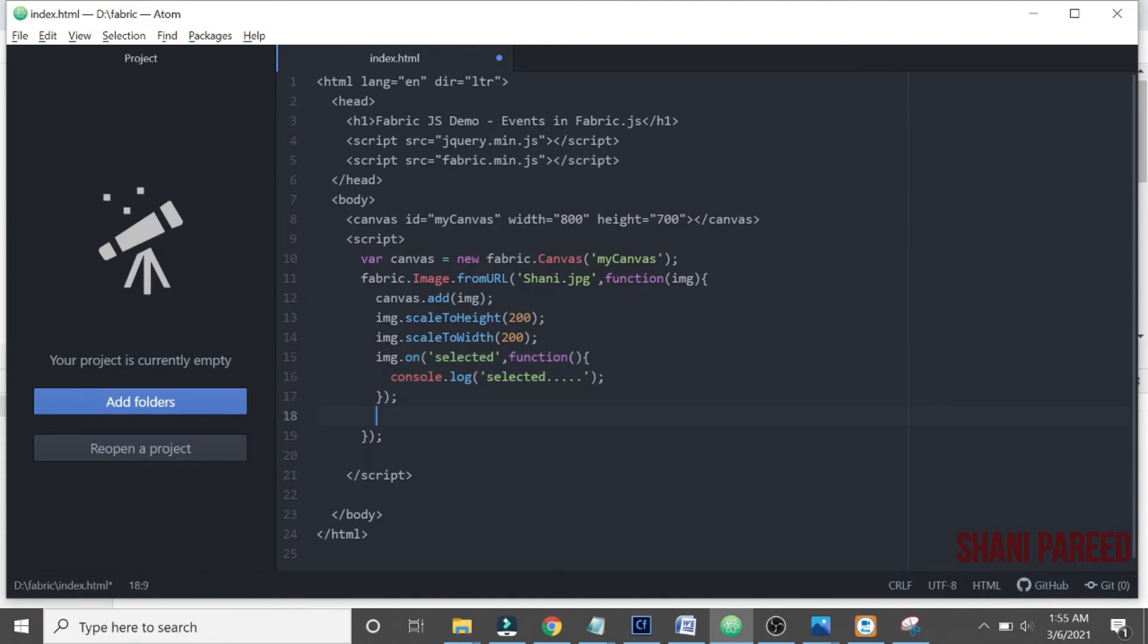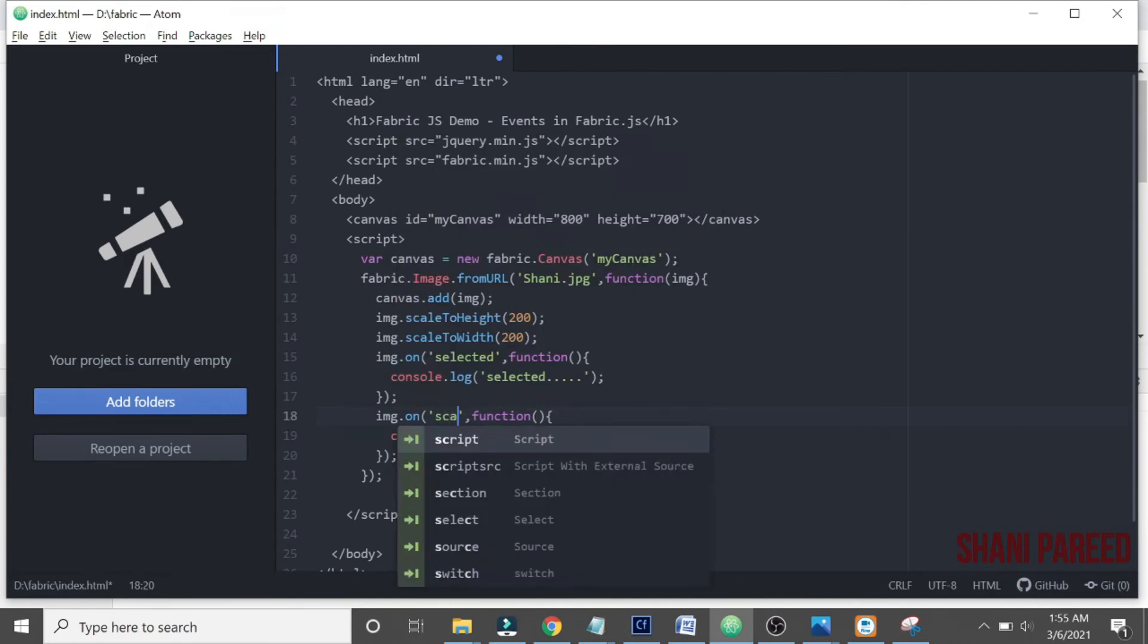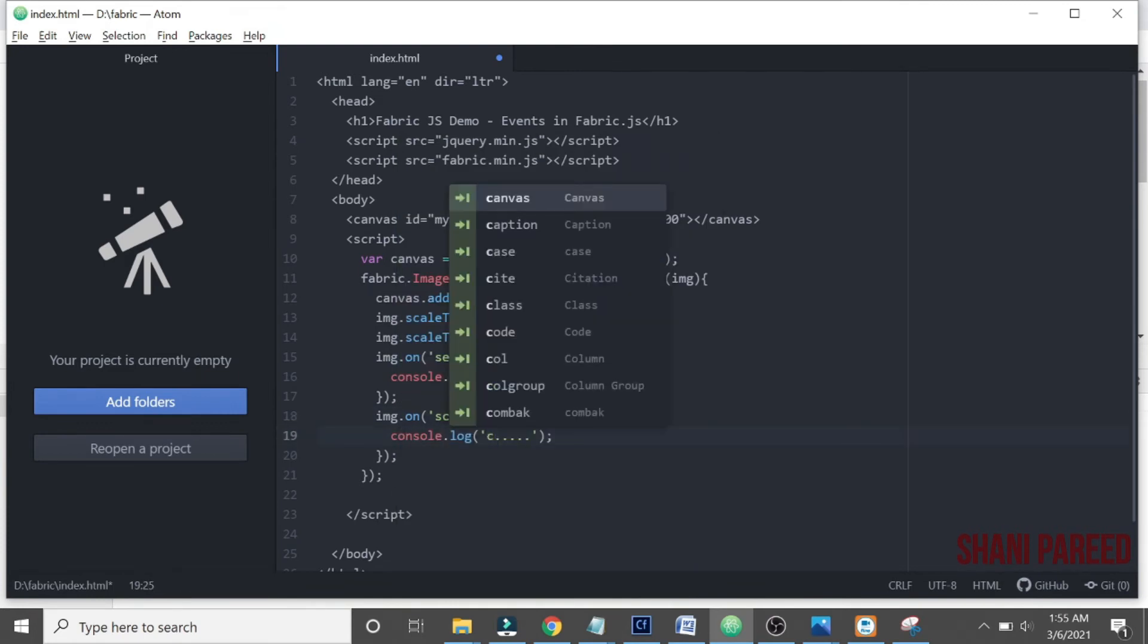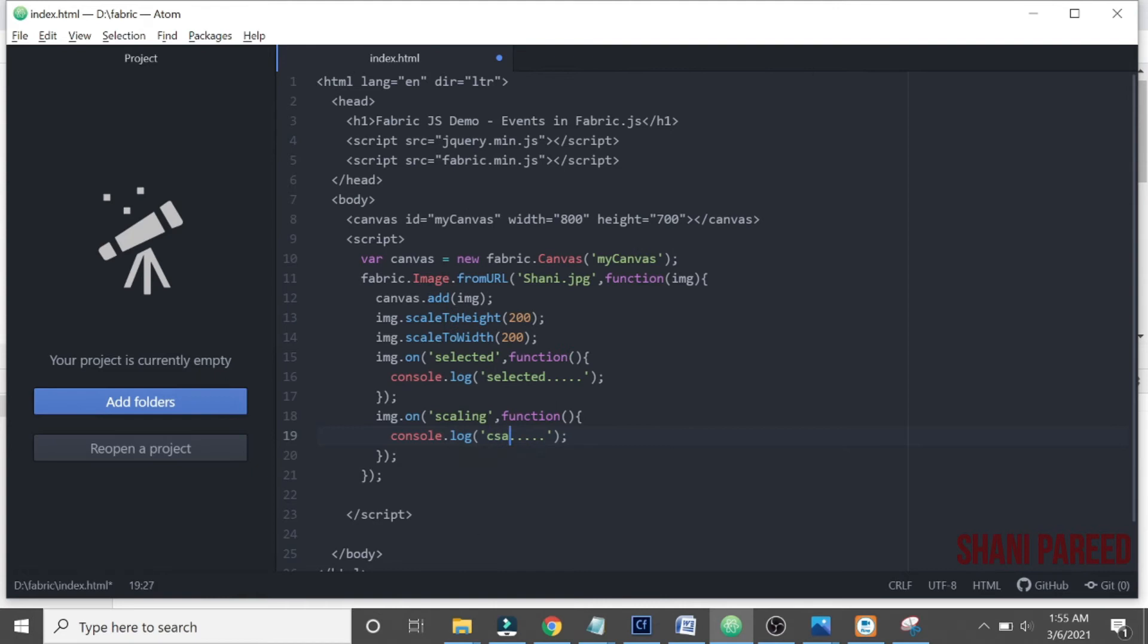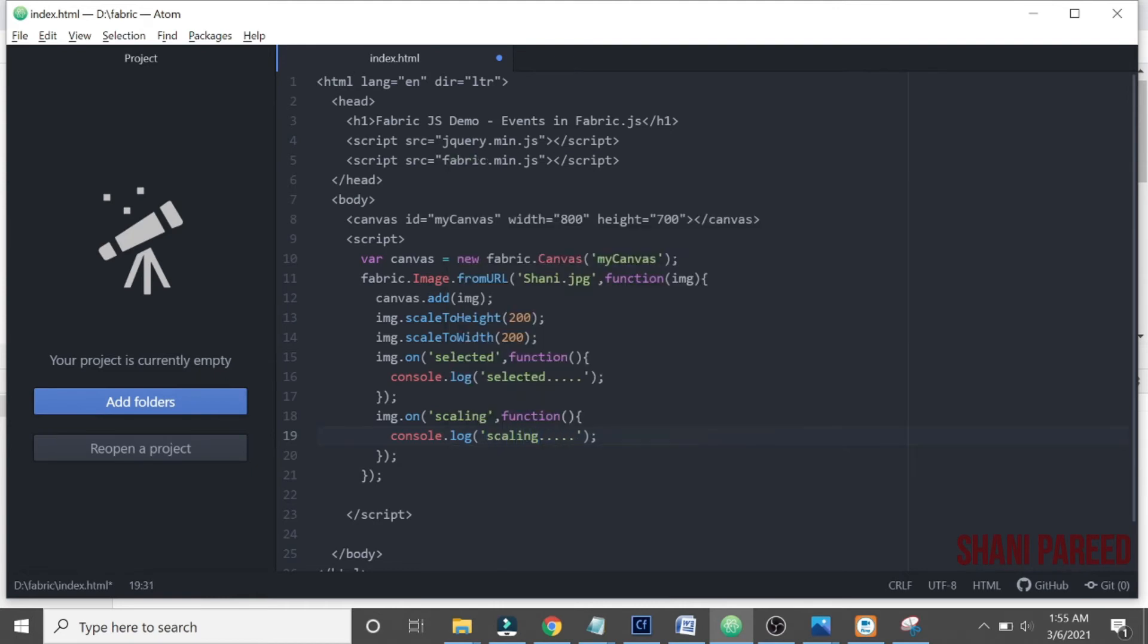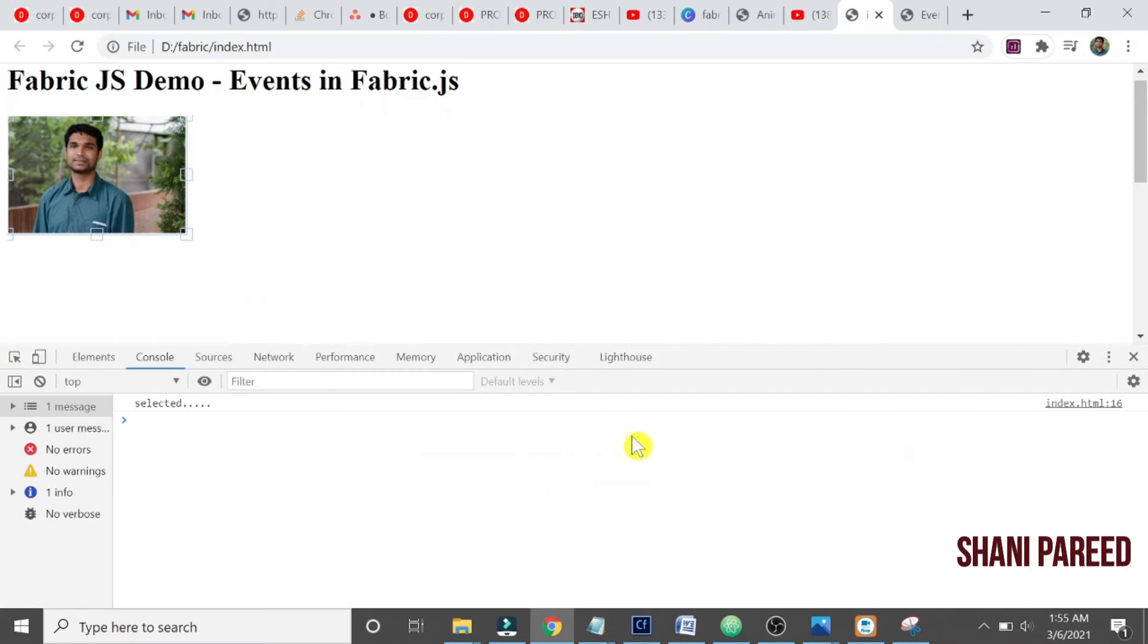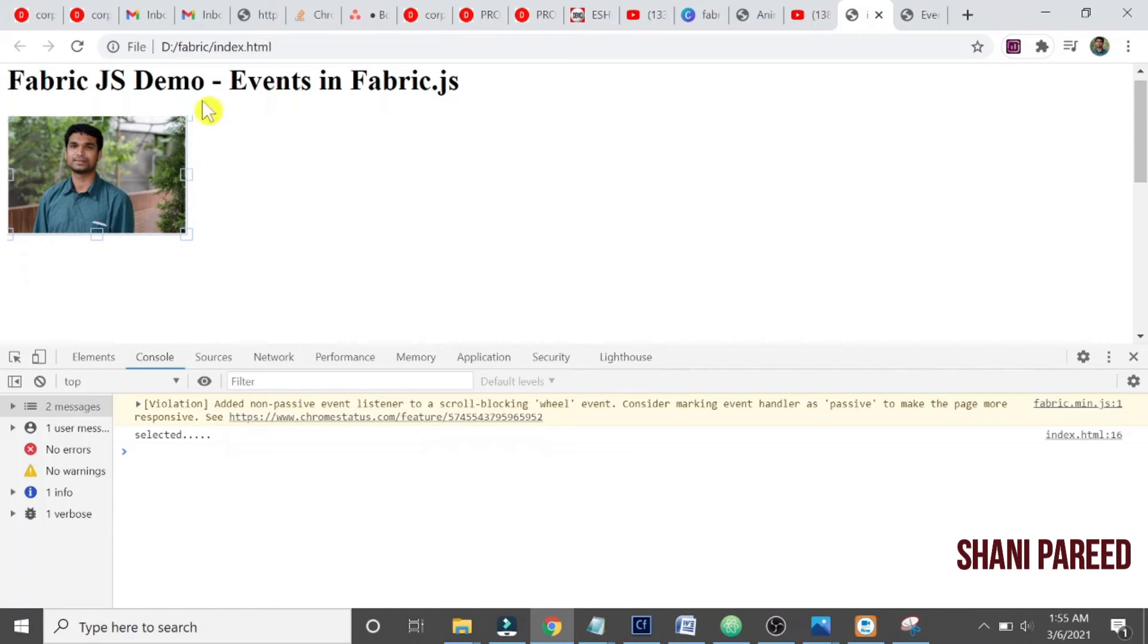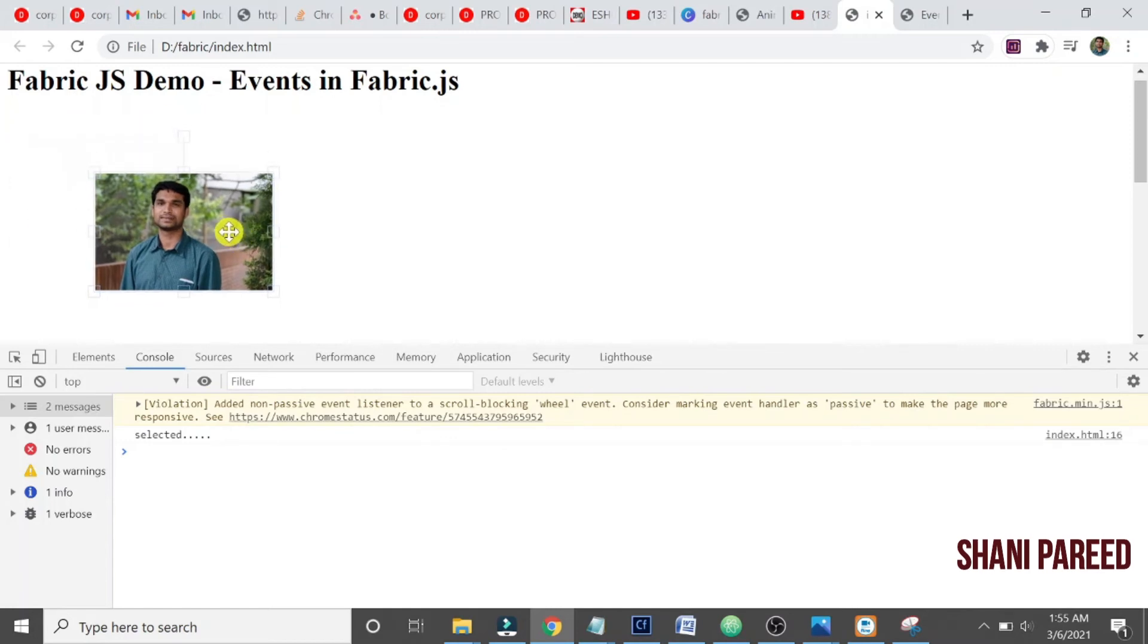So it's scaling again, scaling right. Let me refresh the screen. Okay, so when it's selecting, selected, let me try to scale this.